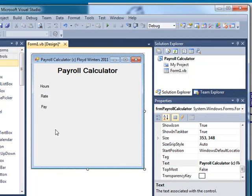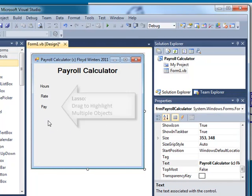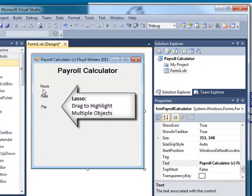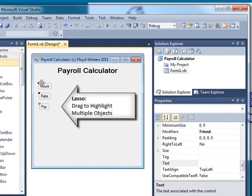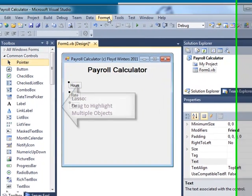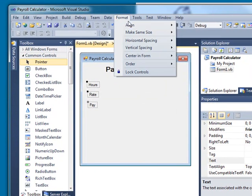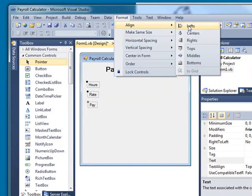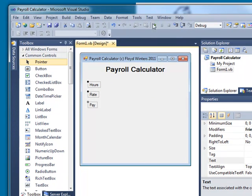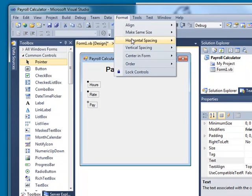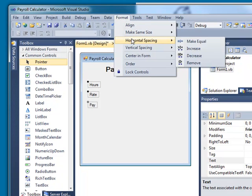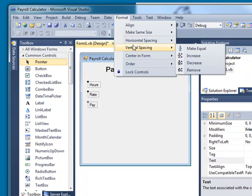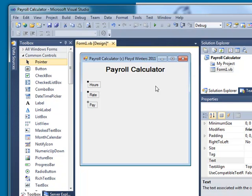We can line these up and space them by lassoing them and going into Format Align Lefts and Format Vertical Spacing Make Equal. And now they're spaced better.